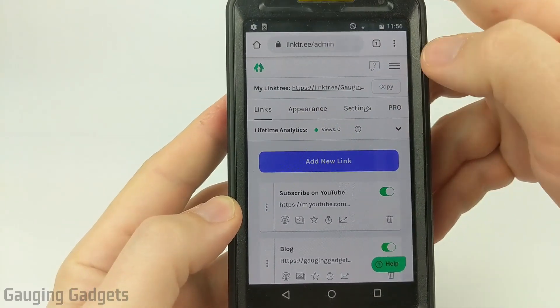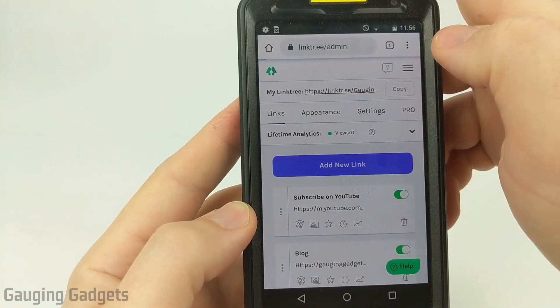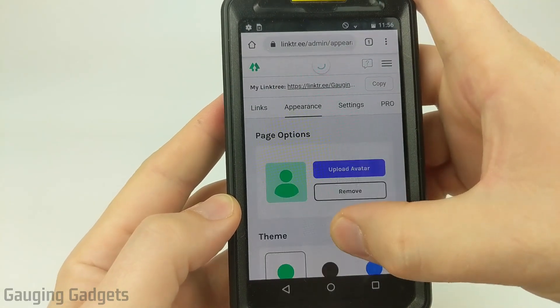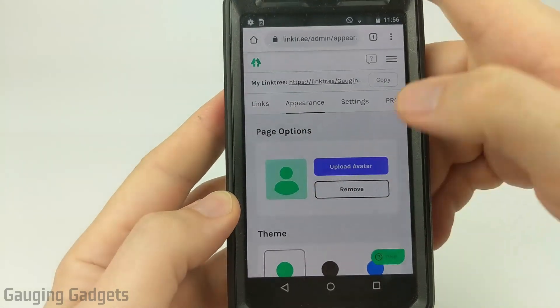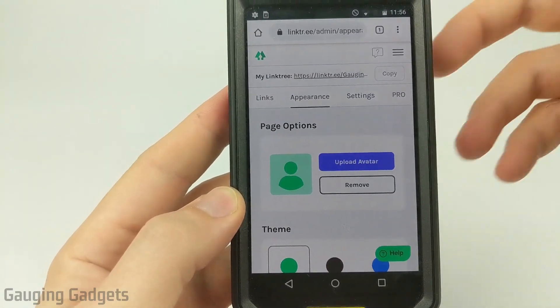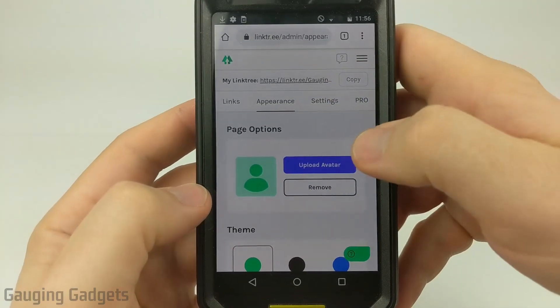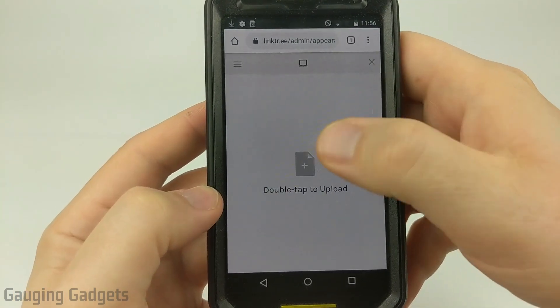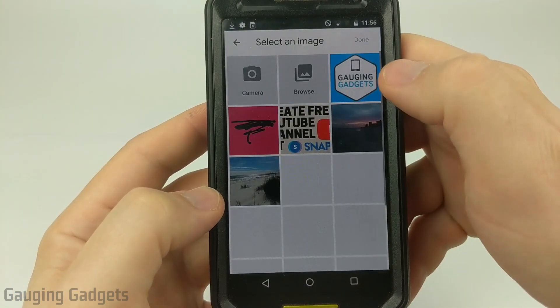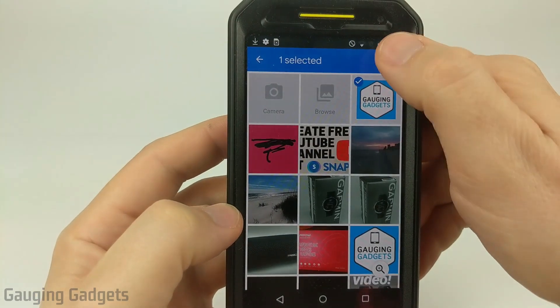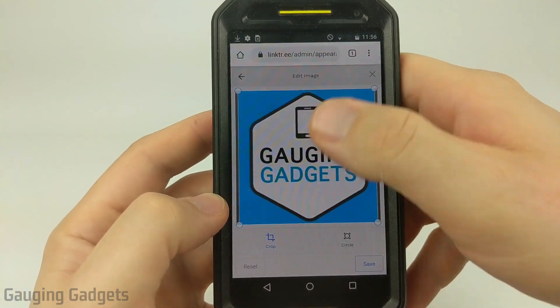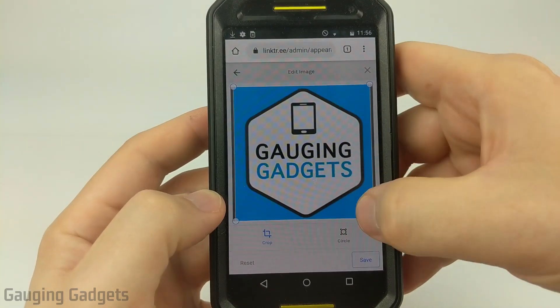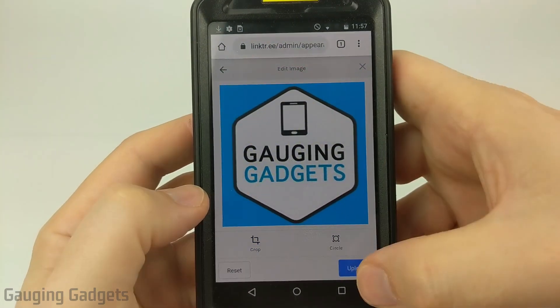One thing I do recommend doing is going to the appearance tab right here. And then just making sure that you have an avatar that is either your brand or something like that, a logo. So I'm going to go ahead and upload something by just selecting upload avatar, double tapping to upload, finding the image on my phone, and then it will upload it. You can crop it using drag and drop and then select save and then upload.